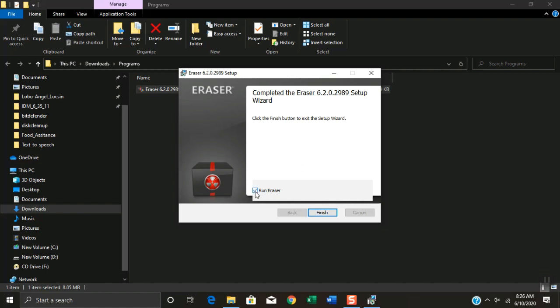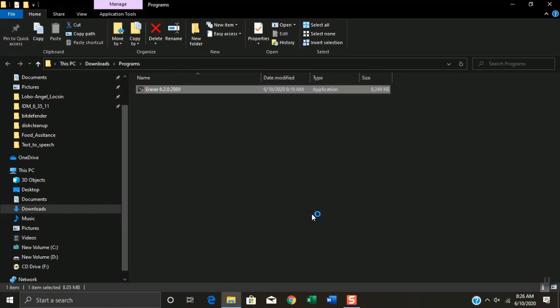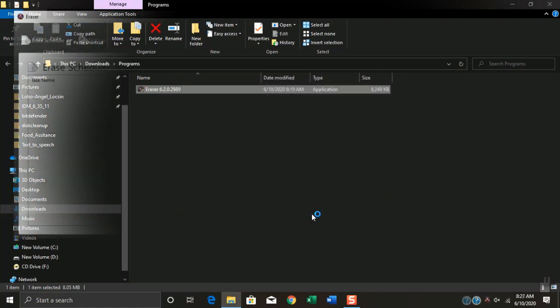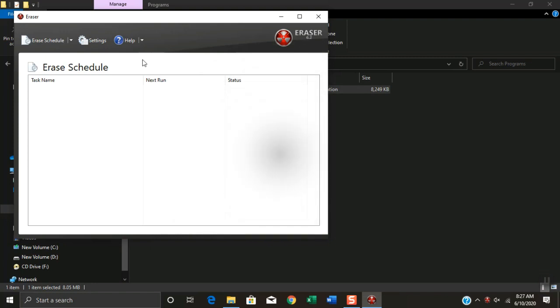Click Finish. Click the tiny box to mark checked beside Run Eraser. Click Finish. As you can see the Eraser application window.